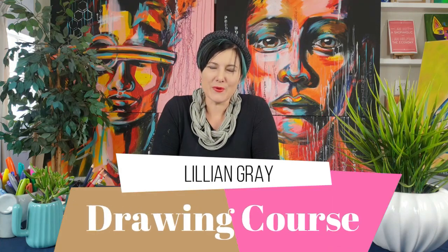Hi, I'm Lillian Gray, South African Fine Artist and owner of the Lillian Gray Fine Art School. Welcome to my drawing course.